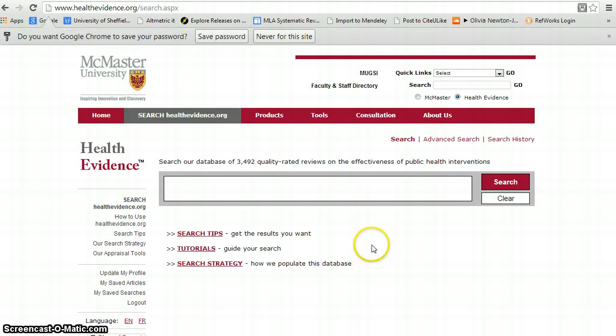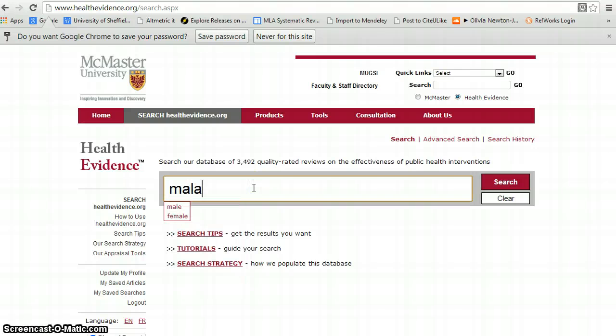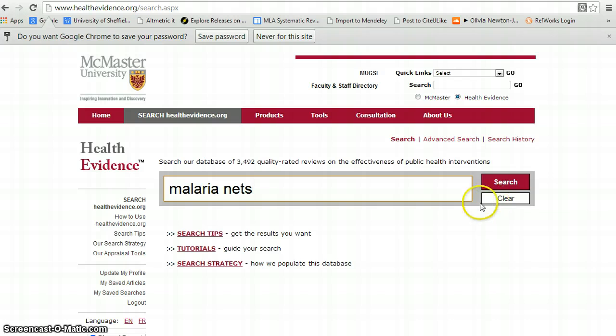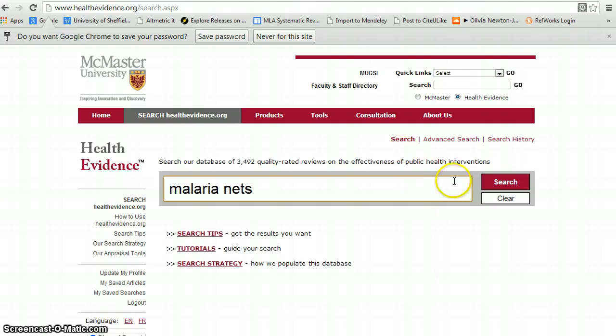And again, although this is a smaller dataset, we would enter our topic of interest. Notice we're not using particularly complex search strategies because we're trying to locate review level evidence. There are various search tips and tutorials to augment this particular demonstration.